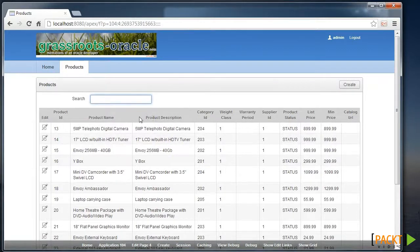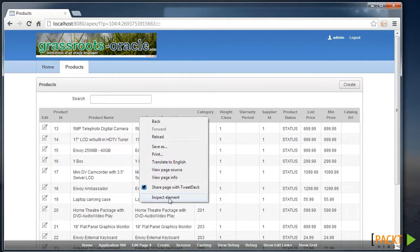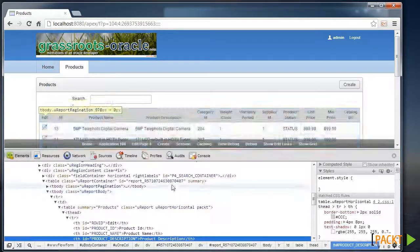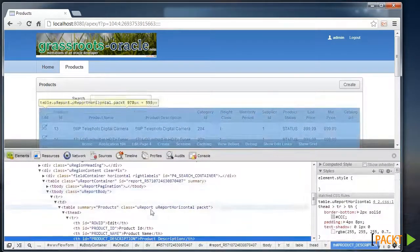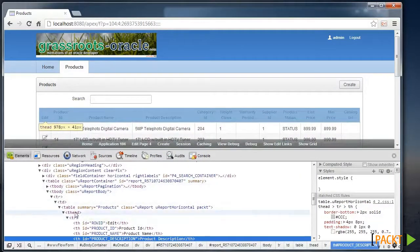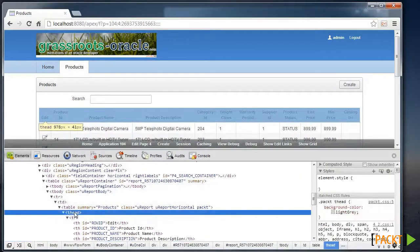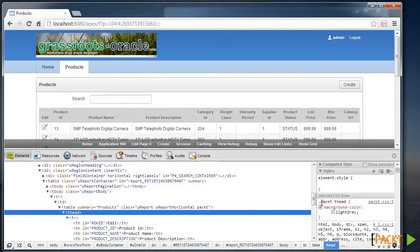And what we can do is right-click and inspect the element using my Chrome browser here. We'll look at the t-head tag. We can see here there's our packed class from modifying the t-head to a light grey.